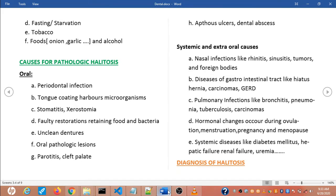Systemic and extraoral causes include nasal infections like rhinitis, sinusitis, tumors, and foreign body. Diseases of the gastrointestinal tract like hiatus hernia, carcinoma, and gastroesophageal reflux disease. Pulmonary infections like bronchitis, pneumonia, tuberculosis, and carcinoma. Certain hormonal changes during ovulation, menstruation, pregnancy, and menopause can also cause halitosis.